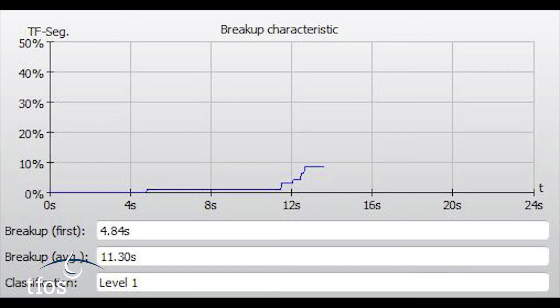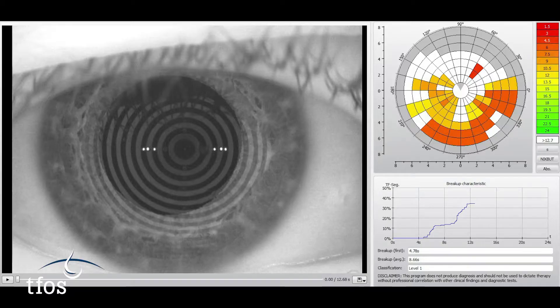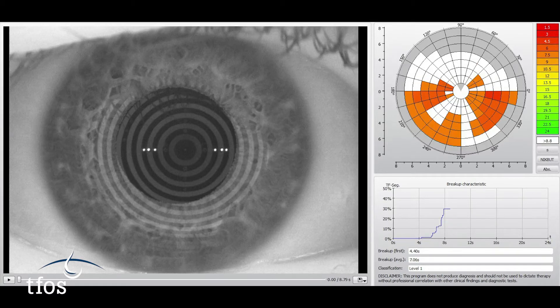A shallow gradient indicates gradual destabilisation of the film, whereas dry eye patients tend to exhibit a quicker break-up time with a steeper gradient.